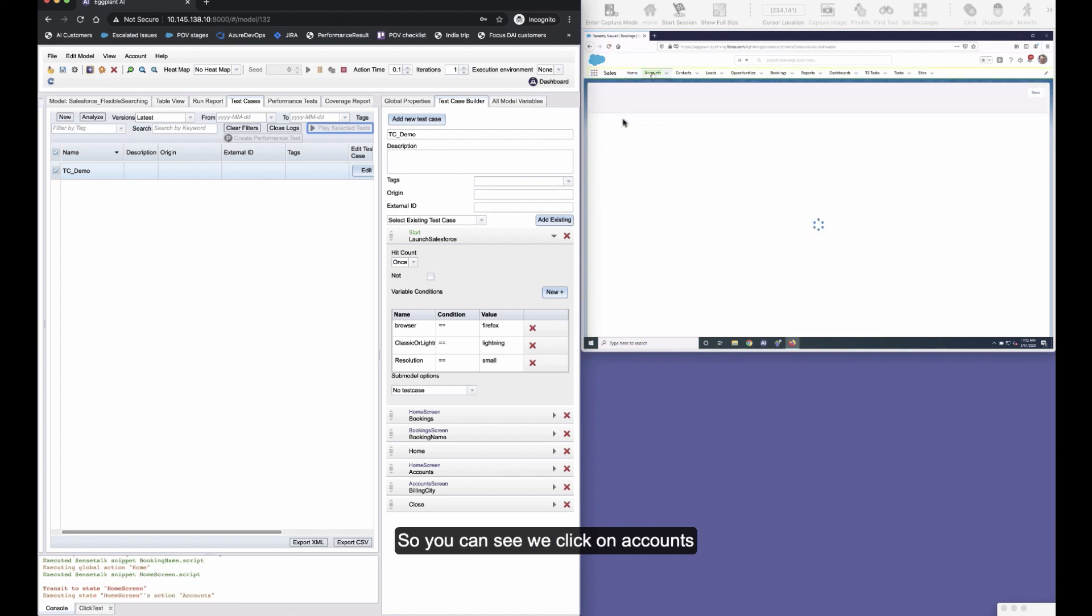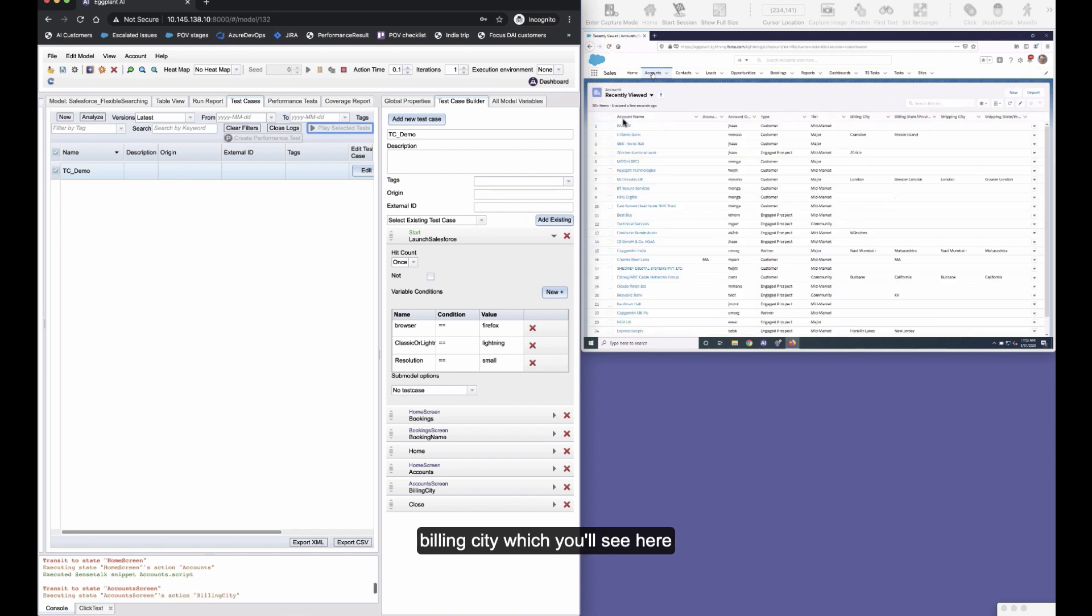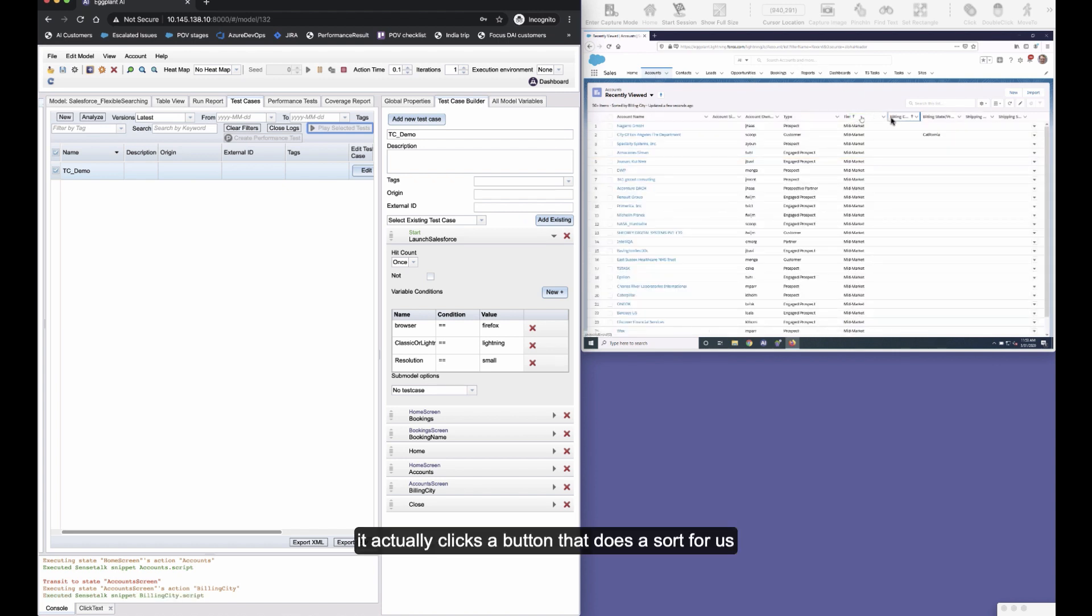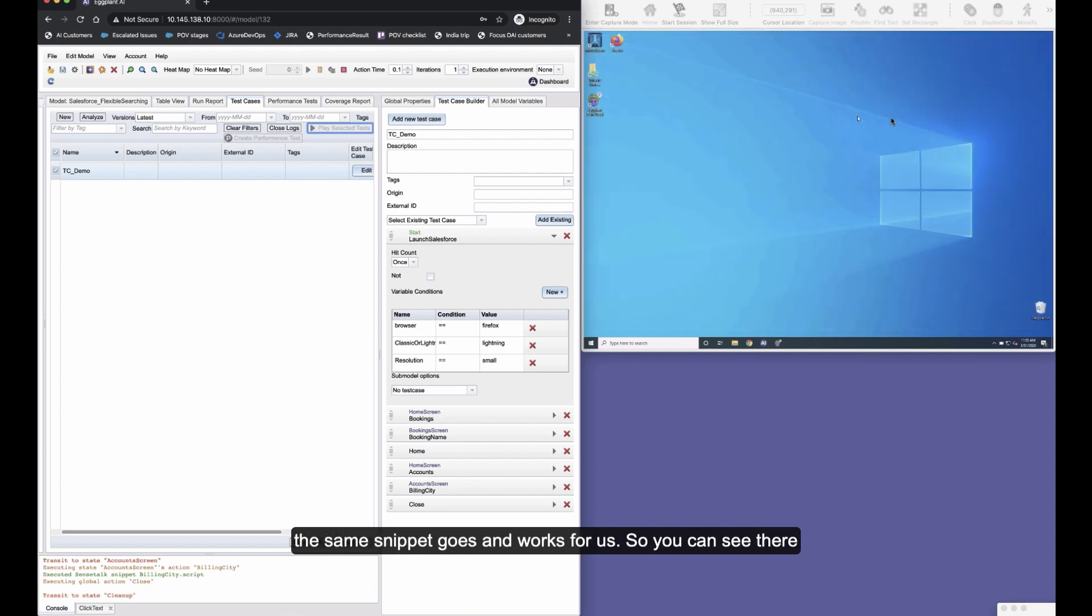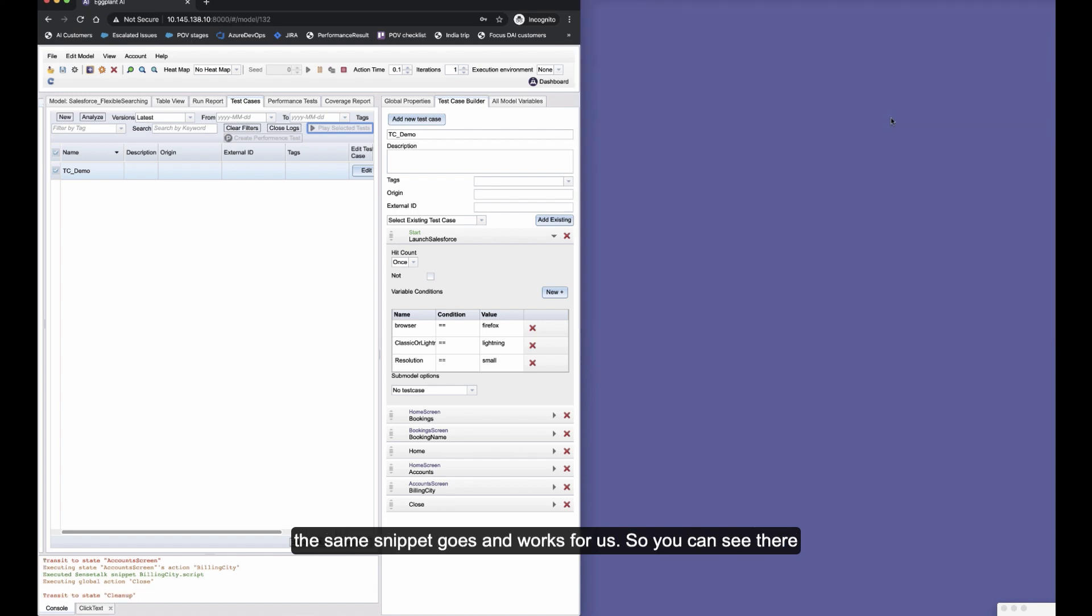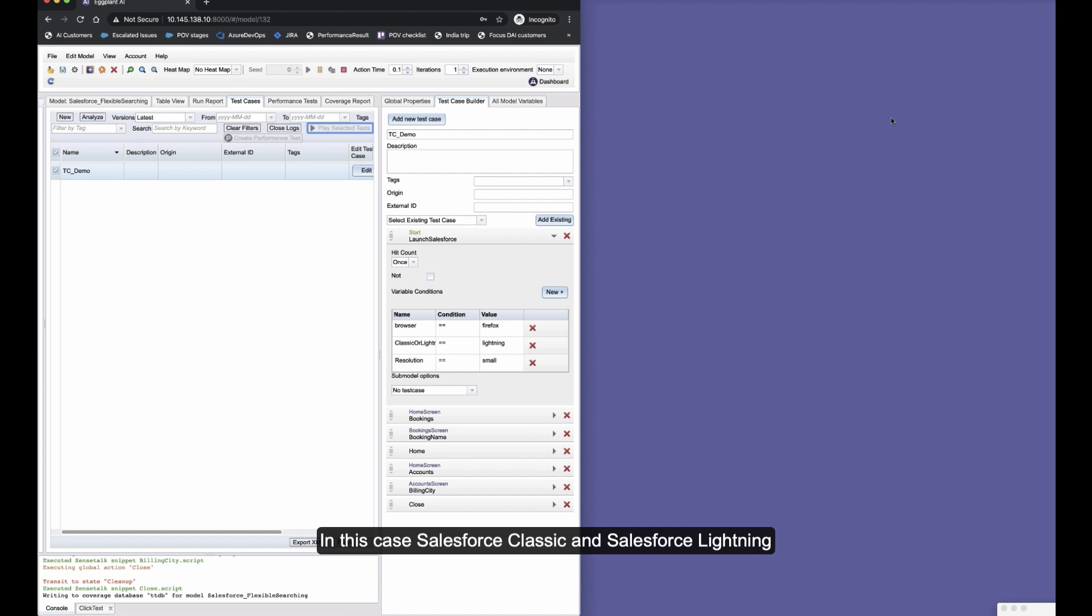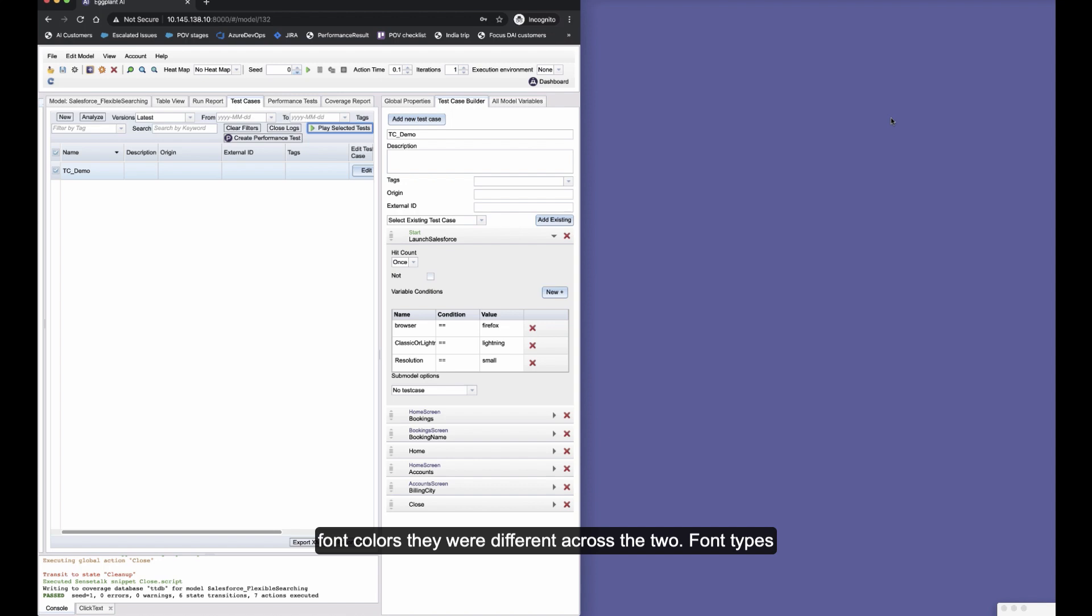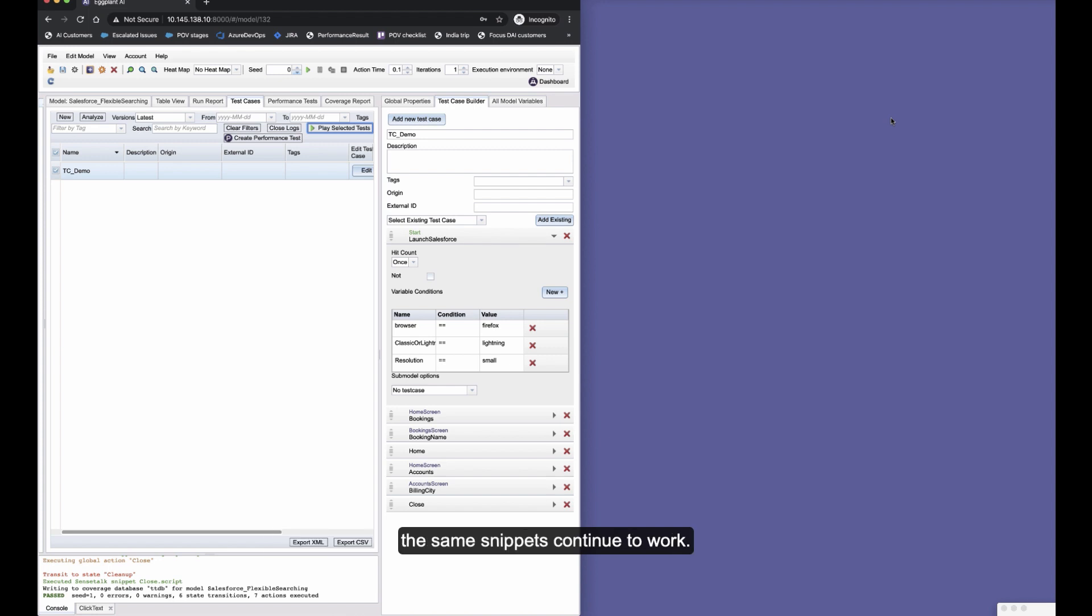And the same is going to happen now here when we select accounts. So you can see we click on accounts, and this time when we sort by billing city, it actually clicks a button that does a sort for us. So that whole behavior of that button has changed—the same snippet works for us. So you can see there how amazingly flexible we are to different browsers, different versions of the application, in this case Salesforce Classic and Salesforce Lightning, resolution, font colors, font types, font size, background color—all of these different changes going on, the same snippets continue to work.